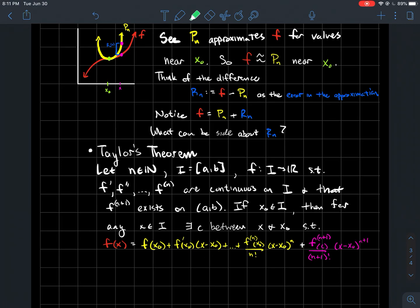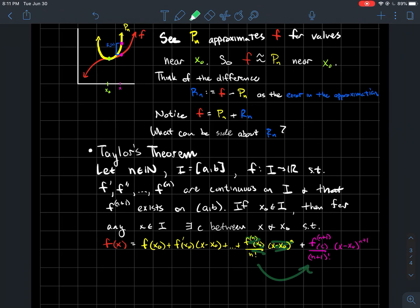Taylor's theorem tells us that f(x) is exactly equal to the Taylor polynomial pn — colored yellow — plus this new pink term. What's neat is that if you compare the last term of the polynomial to this pink remainder term, it looks like it naturally continues the same form, just with the (n+1)th derivative. Crucially, it's not evaluated at x0 — instead, there exists some point c near x0 that appears there.